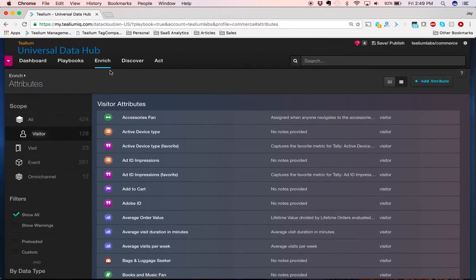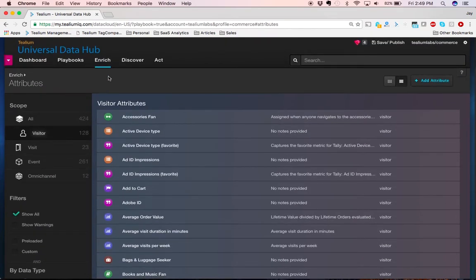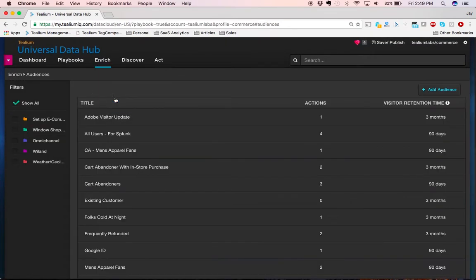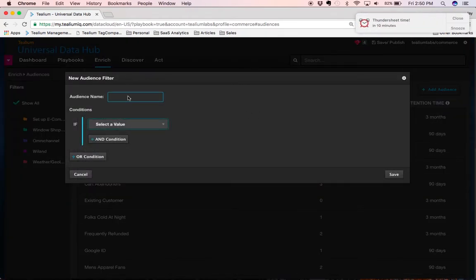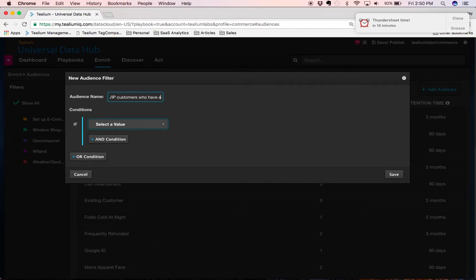The second piece to the Universal Data Hub is to create audiences. Audiences are groups of users with common attributes. You may be very interested in understanding your VIP customers who have abandoned their cart.